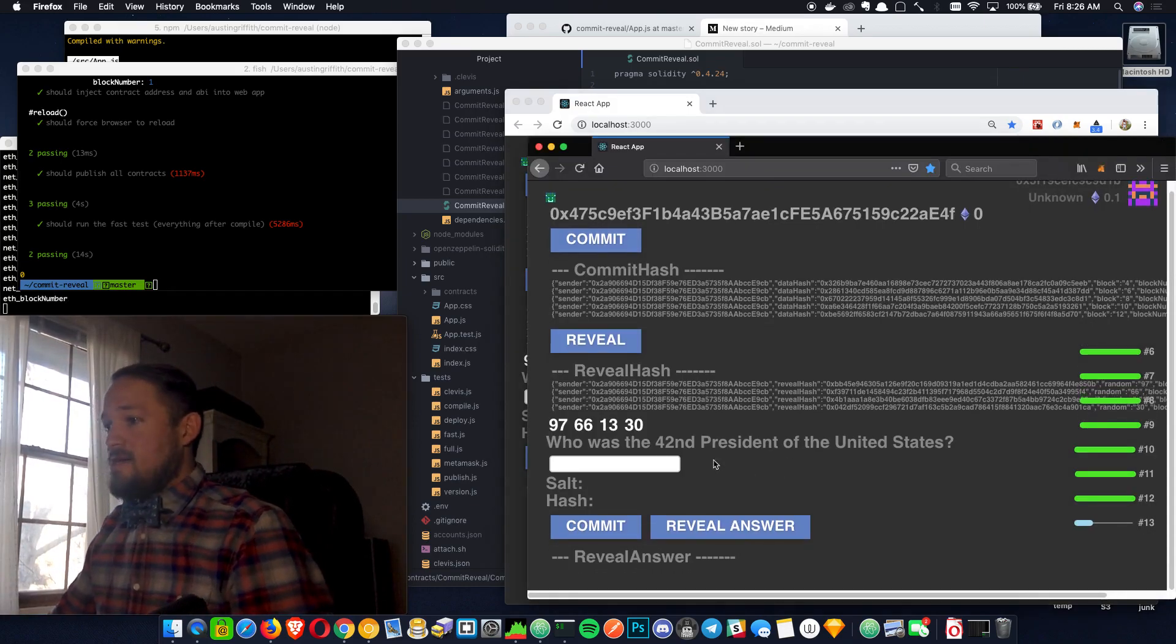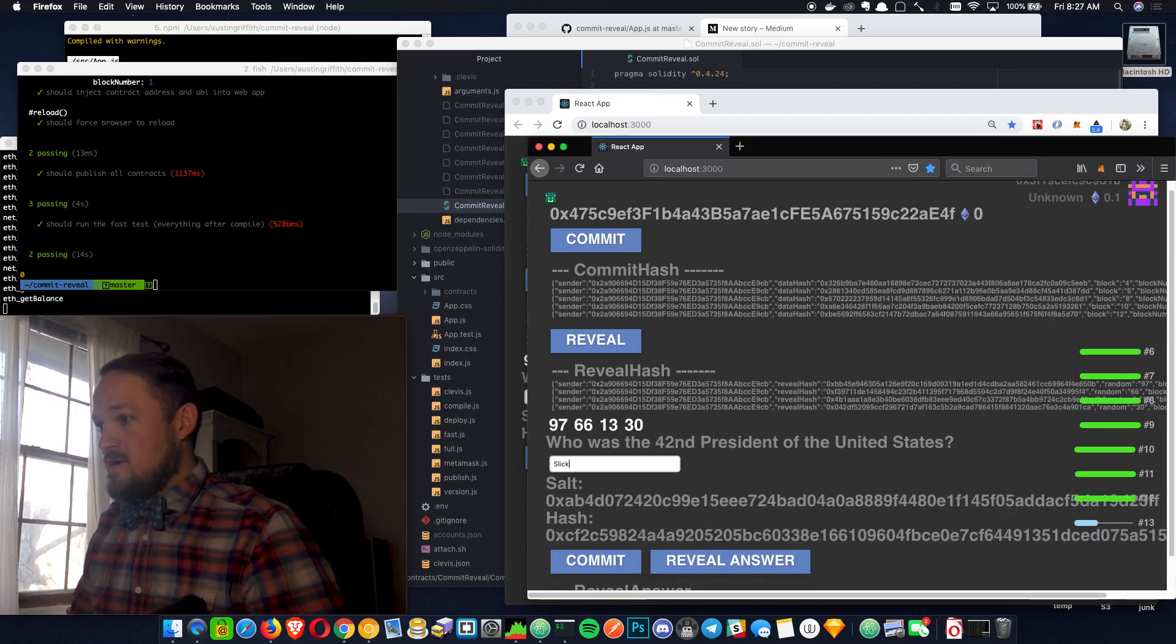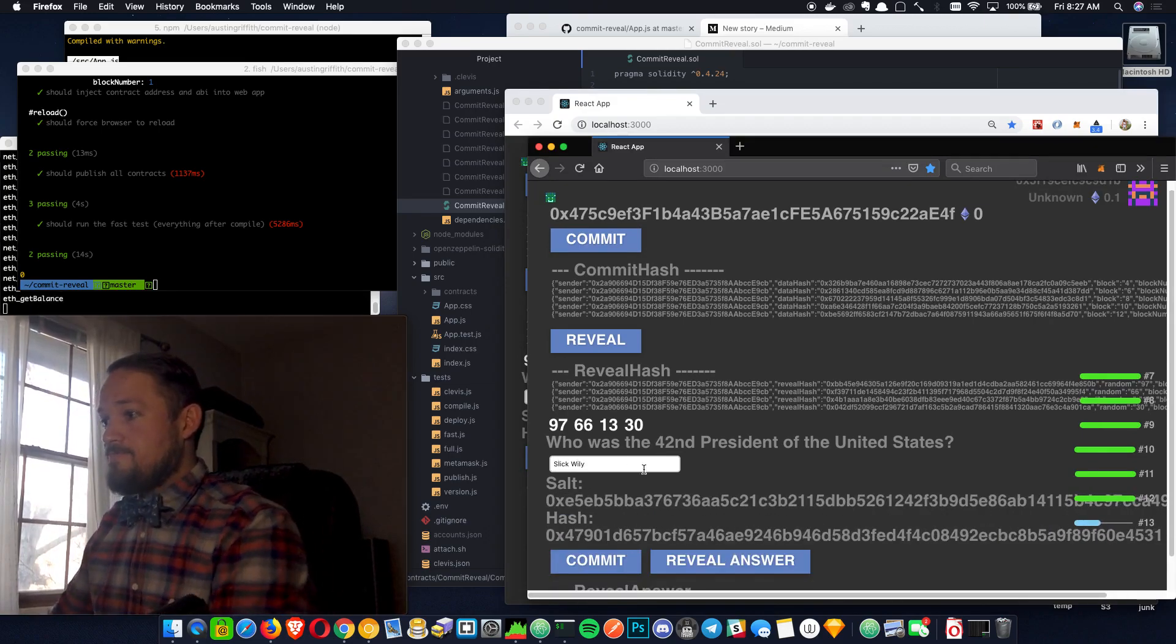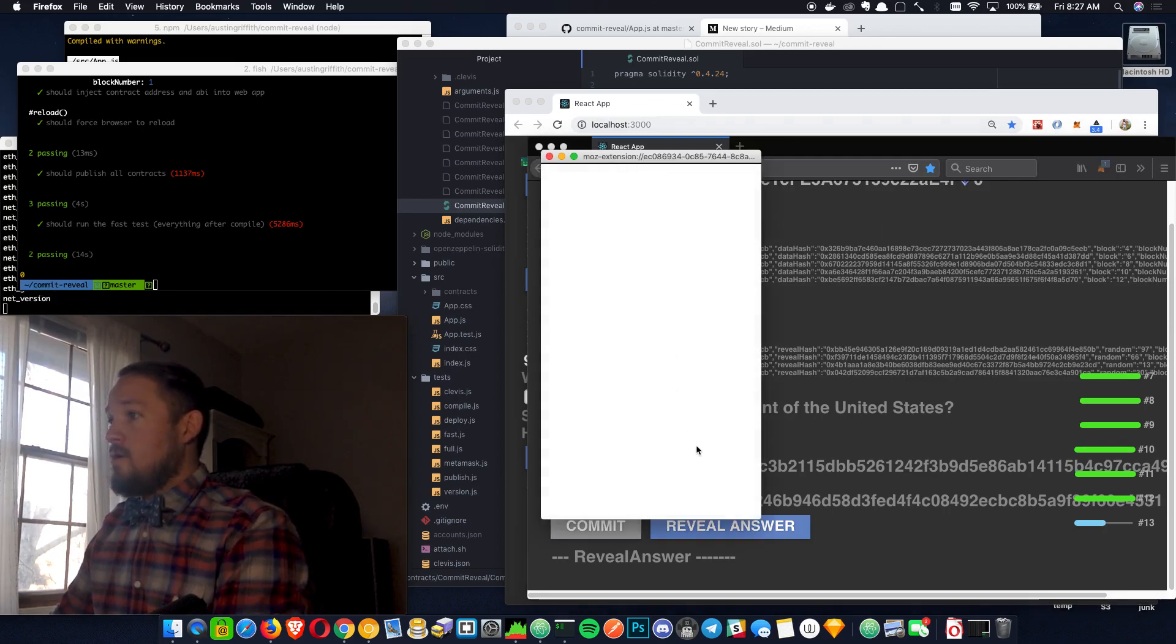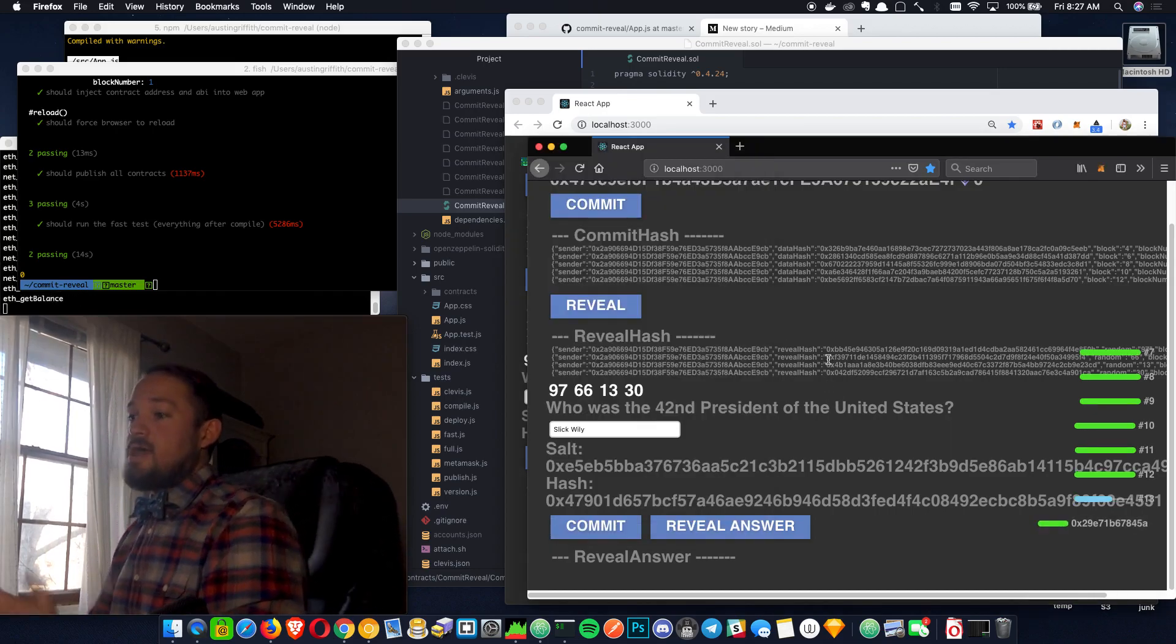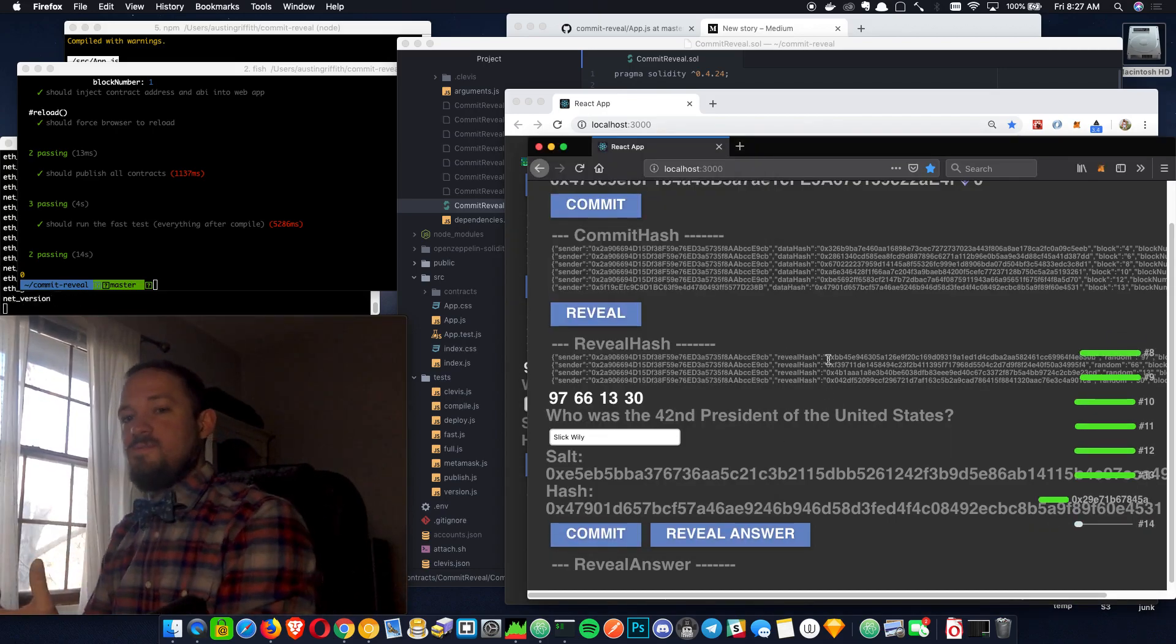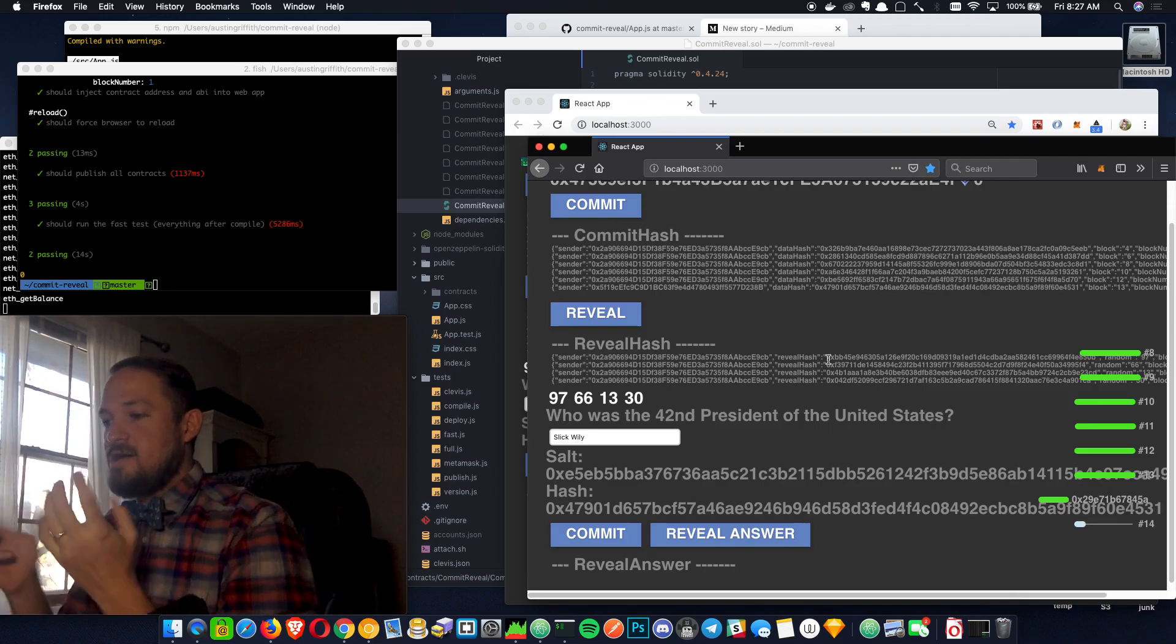So then another player comes along, and he's like, oh, I know who that was. That was old Slick Willy. And then he commits that. Now, basically, we're at the phase where both parties have committed their answer.